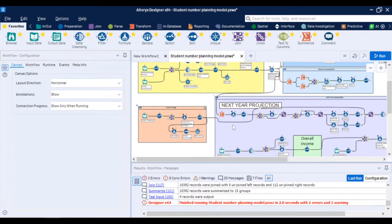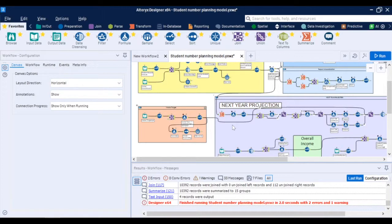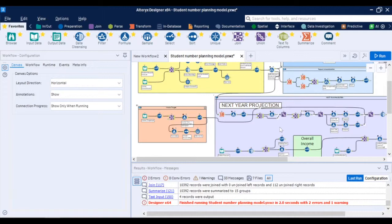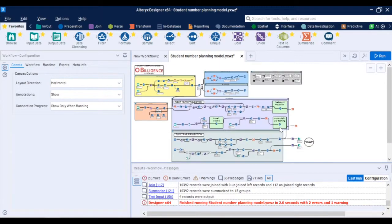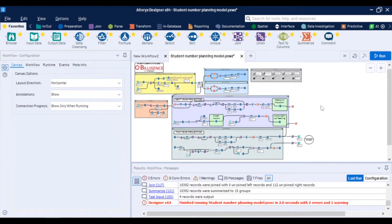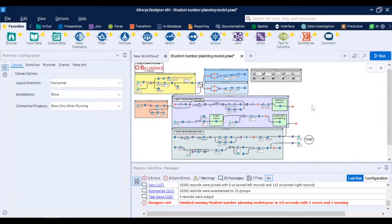You can see that in this case the entire student number planning model was built into a single workflow but it can also be broken down into multiple workflows or a sequence of workflows where after each one you can generate an output or report and read that output as an input into the following workflow. That way you can separate the data preparation from the rates calculation and the headcount projections for next year and then do future projections for two years on three years on five years on or ten years on depending on really on what the needs are.